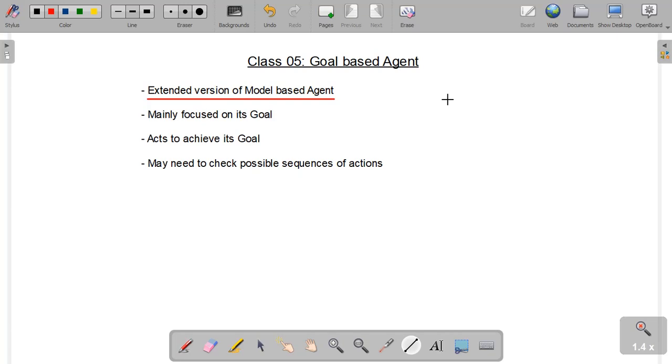But model-based agents do not have any goals, so agents without goals are not much useful for us. We can somehow say that model-based agent with a goal becomes the goal-based agent.